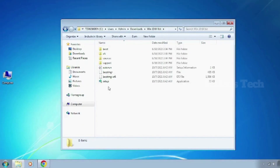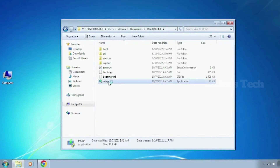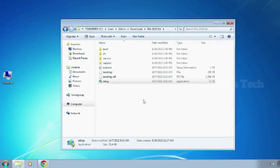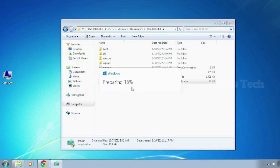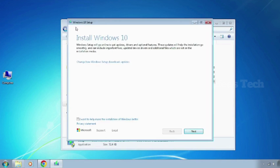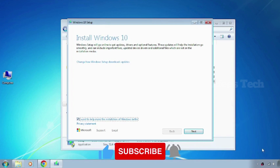After that, to upgrade to Windows 10, just click and open the setup file and click Yes. Now you can see the setup starts without any error. The Windows 10 setup window is open and you can continue your Windows 10 installation. That's it!